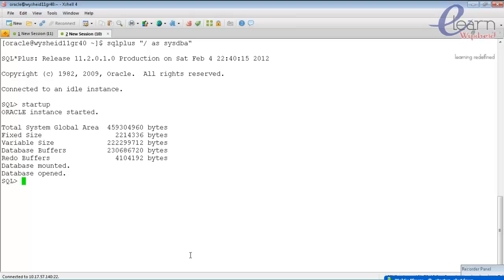Once in the mount stage, background processes read all data files specified in the control file. Once it is able to hold the data files in either read-only or read-write mode, the database opens. If it cannot hold the data files in either mode, the database will not be able to open.